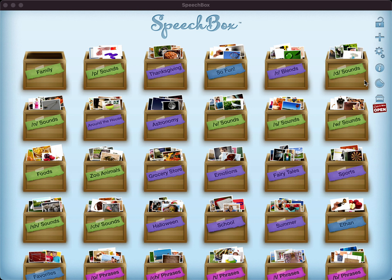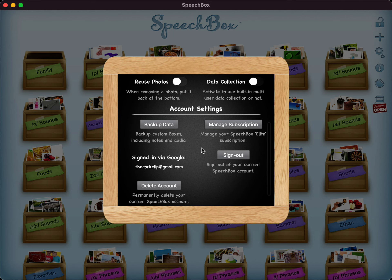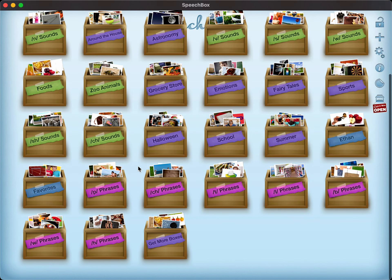Automatically the app will backup your boxes periodically, but if you want to backup at any point in time, simply go into the settings menu by tapping the gear icon up here, then scroll down a little bit under account settings and you'll see a button called Backup Data. Simply tap on Backup Data and it will backup everything to the cloud. Now I'm going to show you how to restore the boxes.